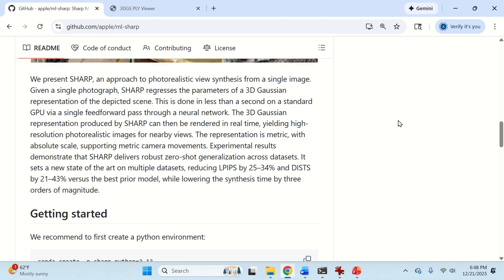That is, we are just performing the inference. The 3D Gaussian representation produced by Sharp can then be rendered in real-time, yielding high-resolution photorealistic images for a nearby view, which is really correct.